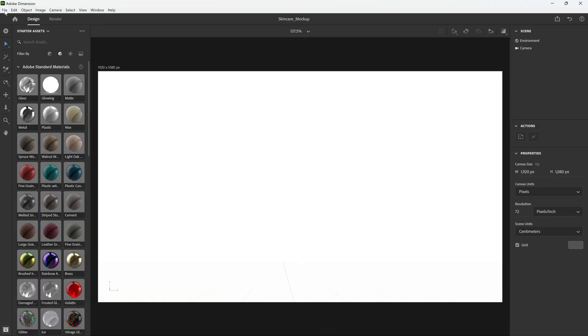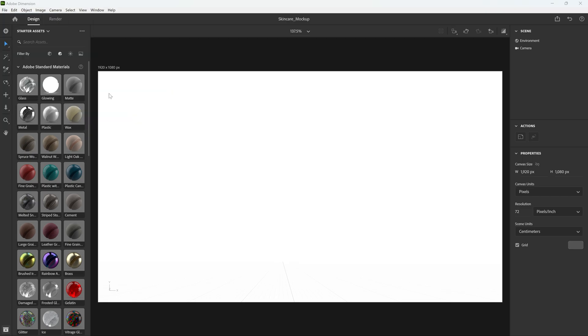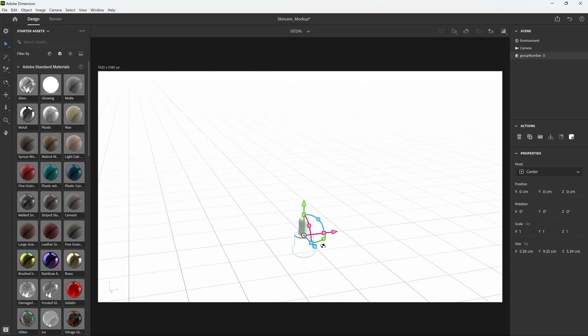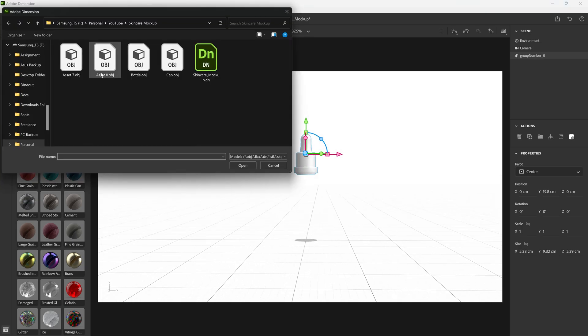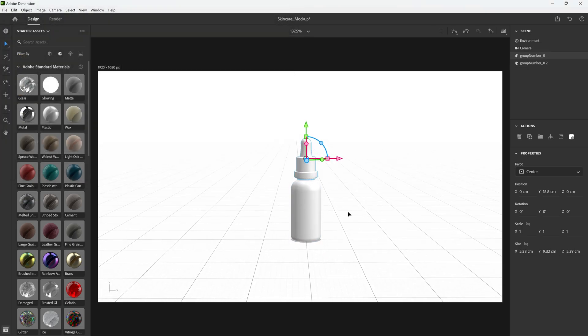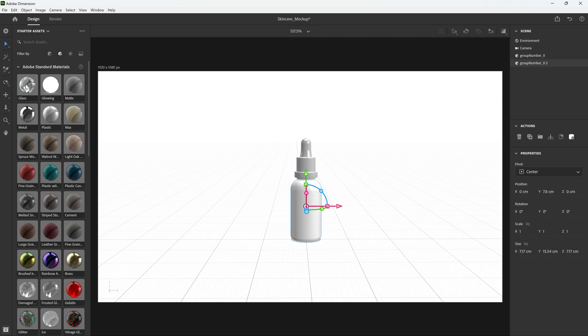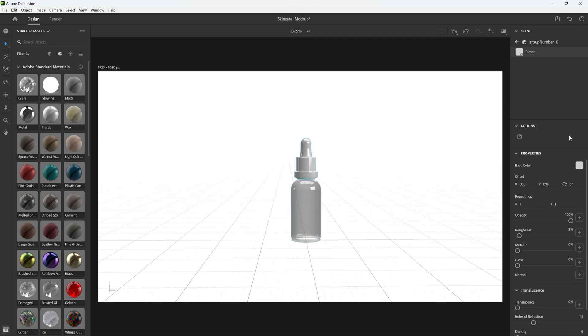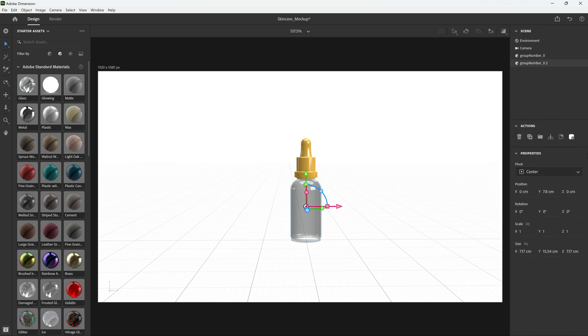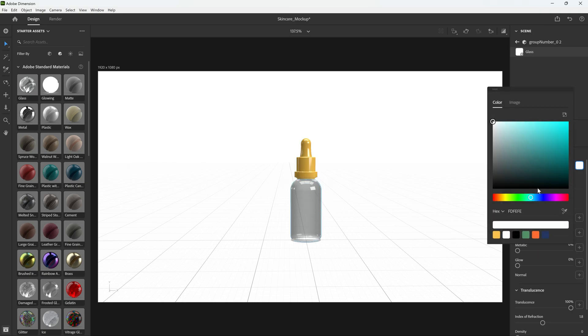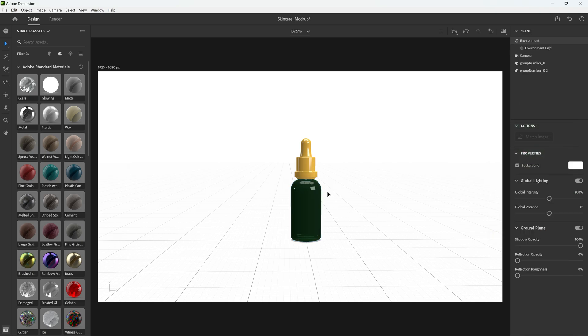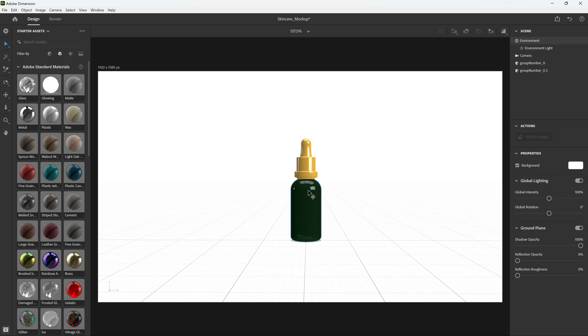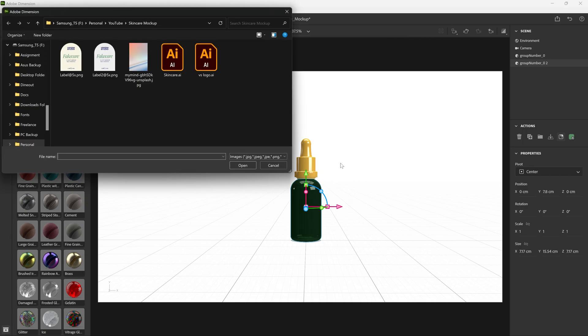Let's do plastic for the cap and glass for the bottle. Let's add the color, go here, choose base color and yellow. And for the bottle we're going to add green color, the glass. Now let's select this and click on Place Graphic on Model.